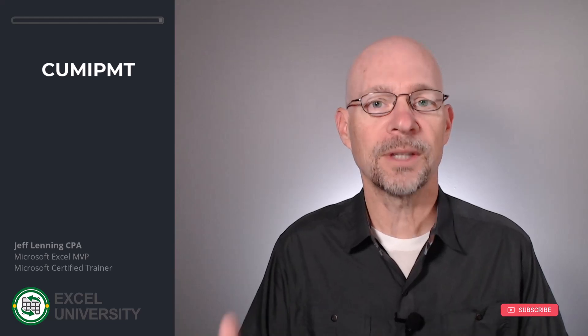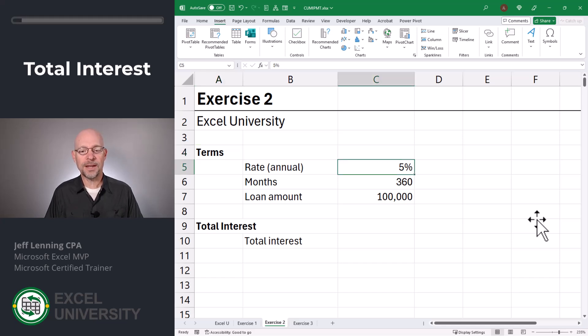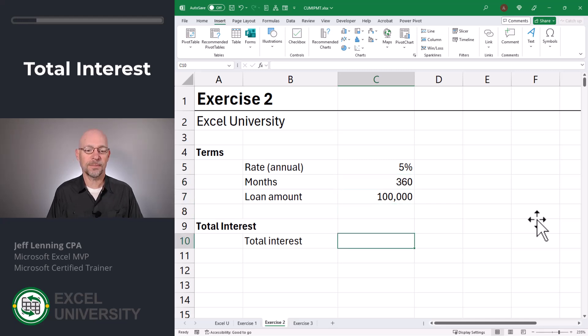Now that we're warmed up, let's head to the next exercise, Exercise 2. In this exercise, we're going to use this function to calculate the total interest of a loan. Our rate is 5% stored in C5, the number of months is 360 stored in C6, and the loan amount is $100,000 stored in C7. Now let's calculate the total interest over the life of this loan.